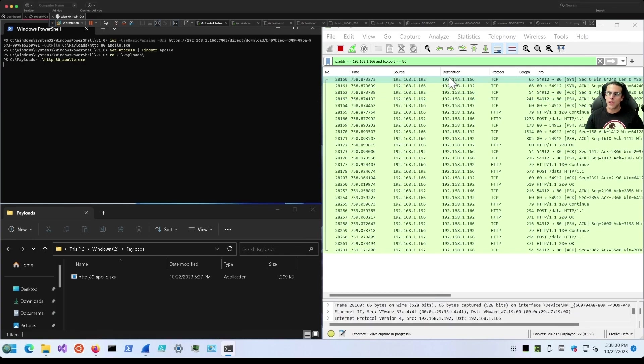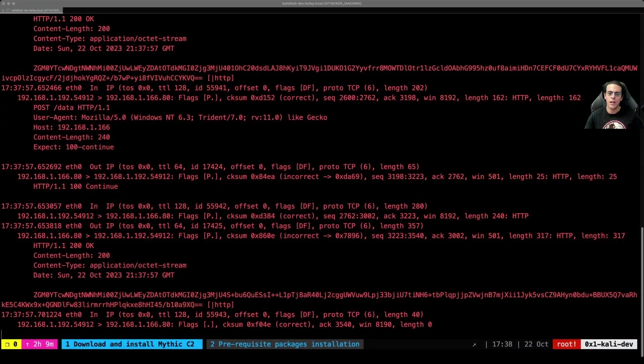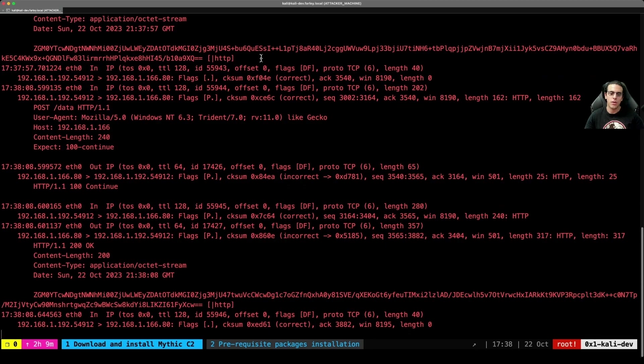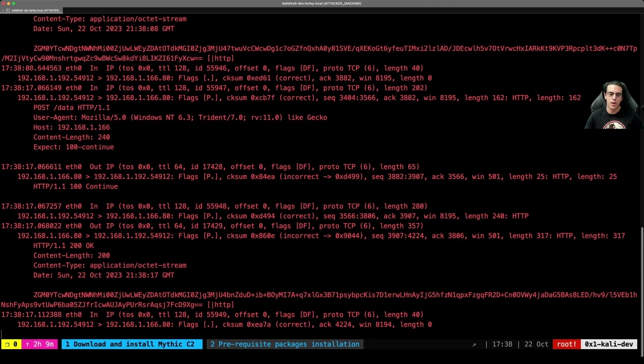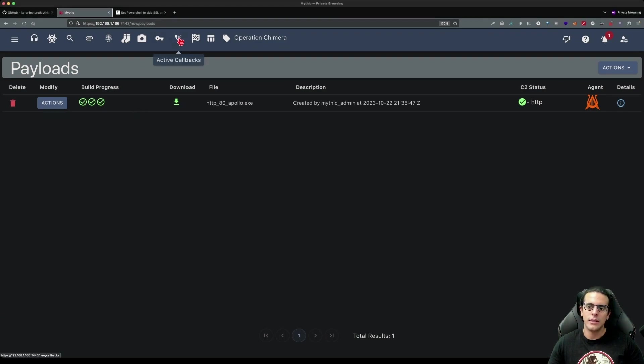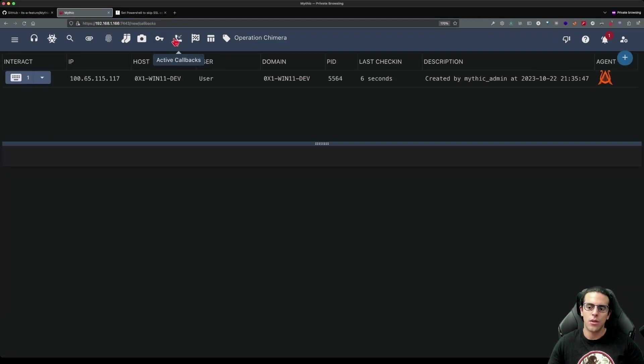We can see that there's some web traffic sourcing from our target machine. If we take a look at our C2 server, we can see that the C2 agent has connected successfully. We're looking right now at a packet capture that shows that incoming traffic. Furthermore, if we switch to our C2 server, we can see that now we have a callback checking in.